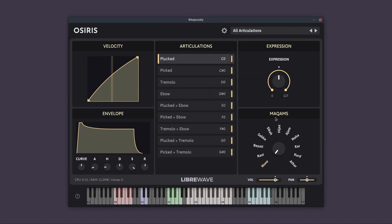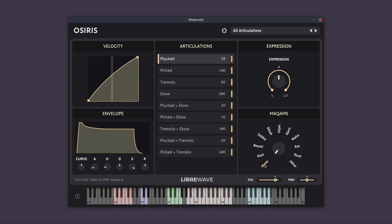Below the expression, we have the Macams section. So Macams are a type of Arabic scale or mode. And there's a whole load of them. What we've got here is a few of the most common ones. And you can just turn this dial to select the one you want or go to the first position to turn the feature off.